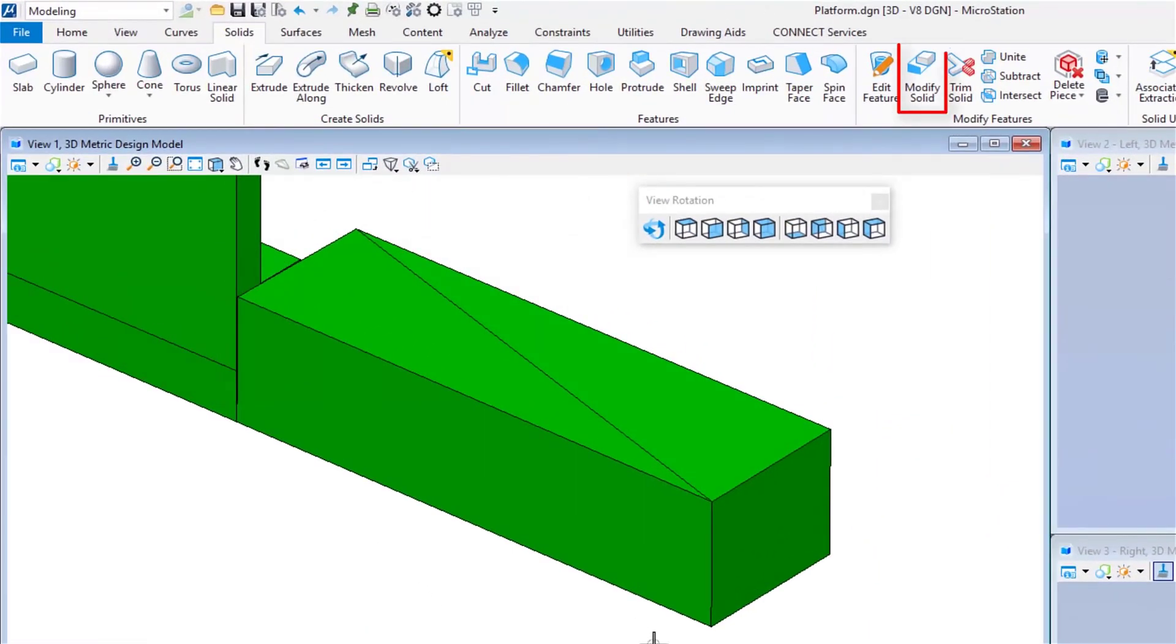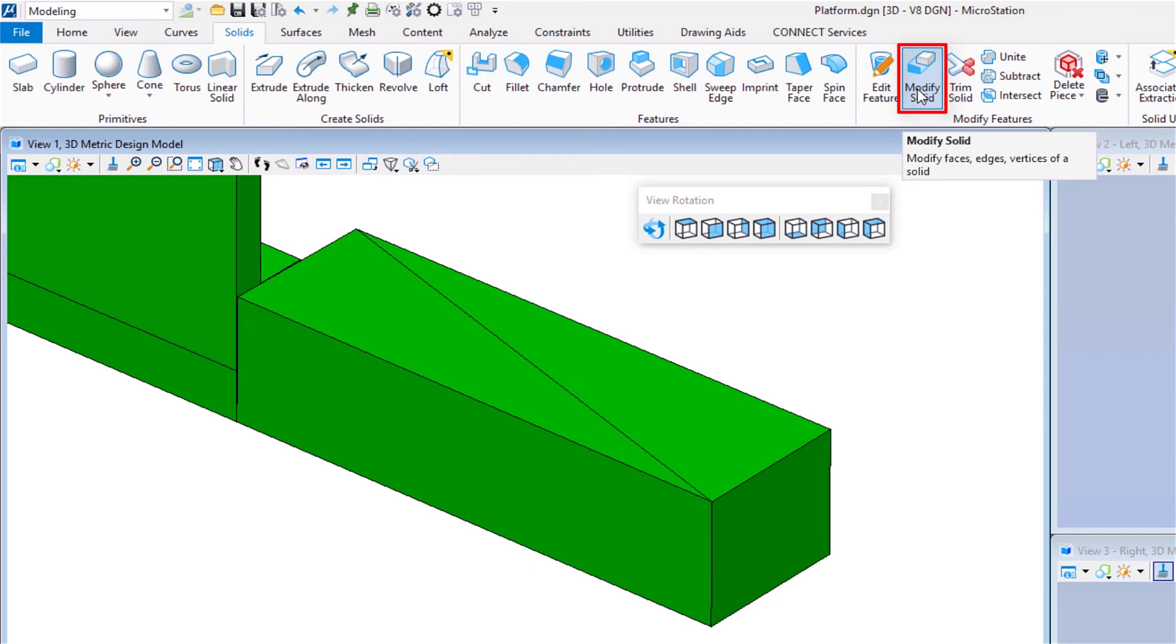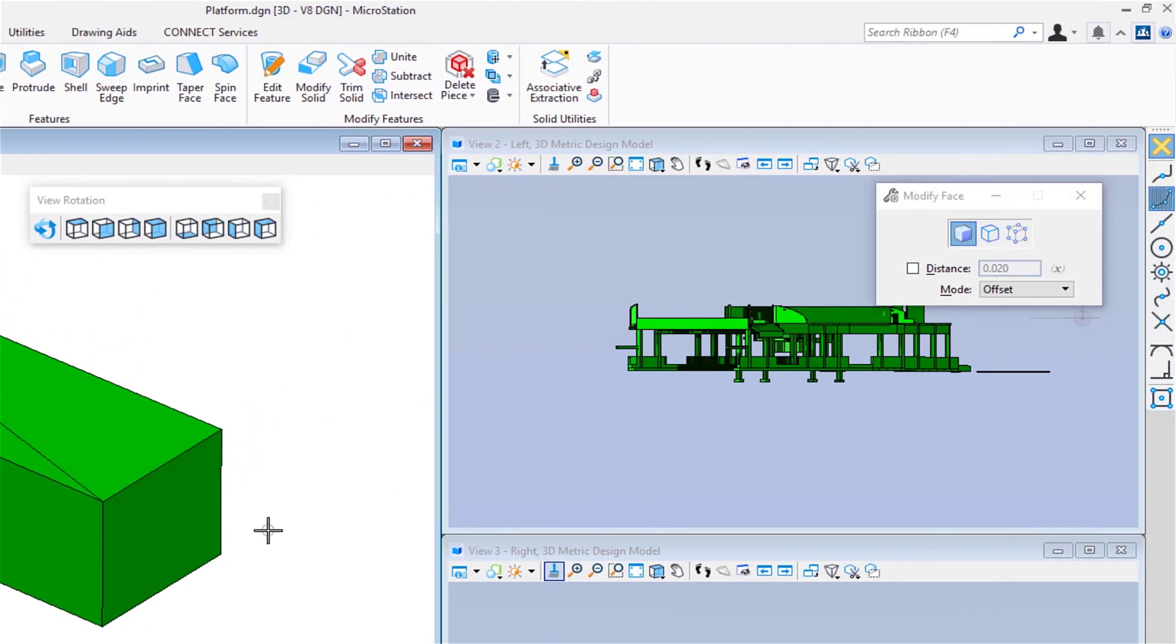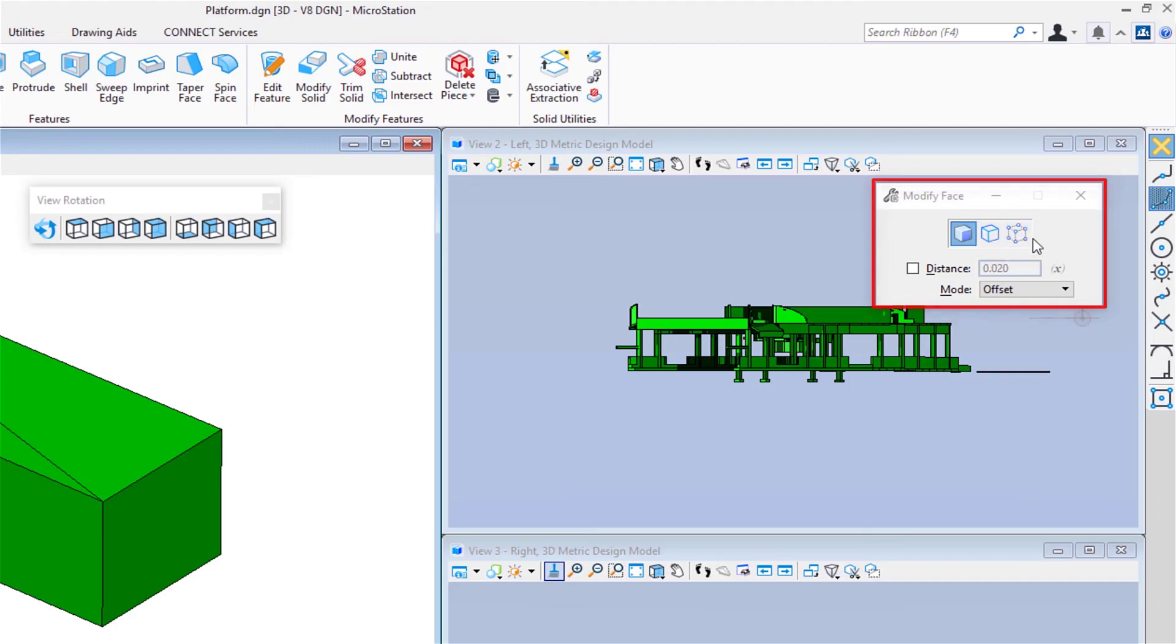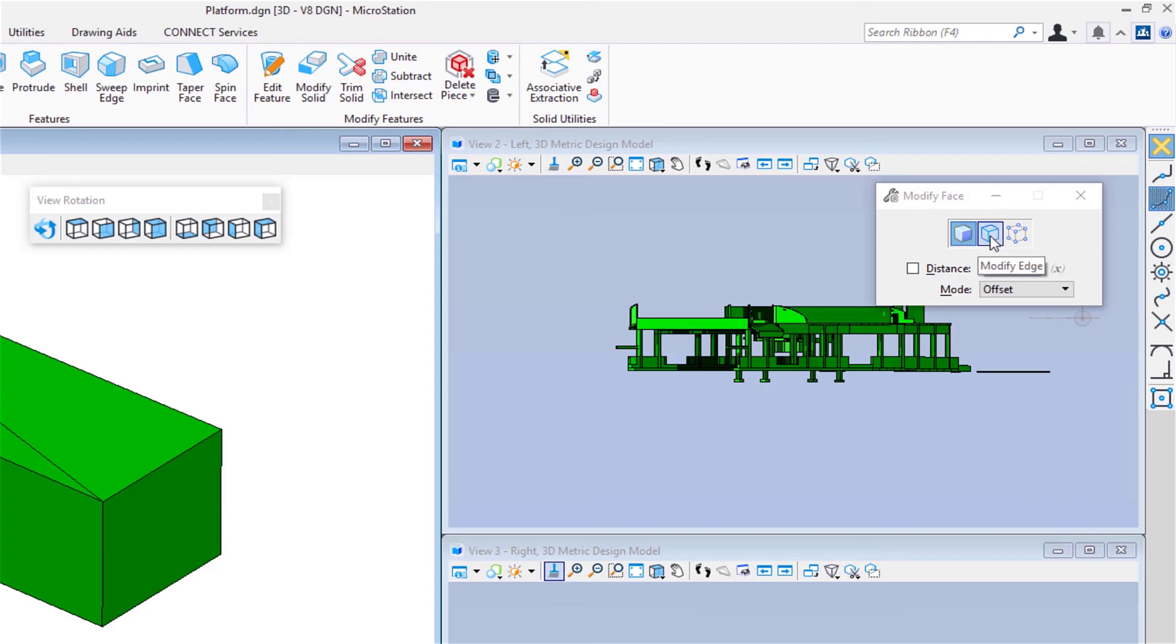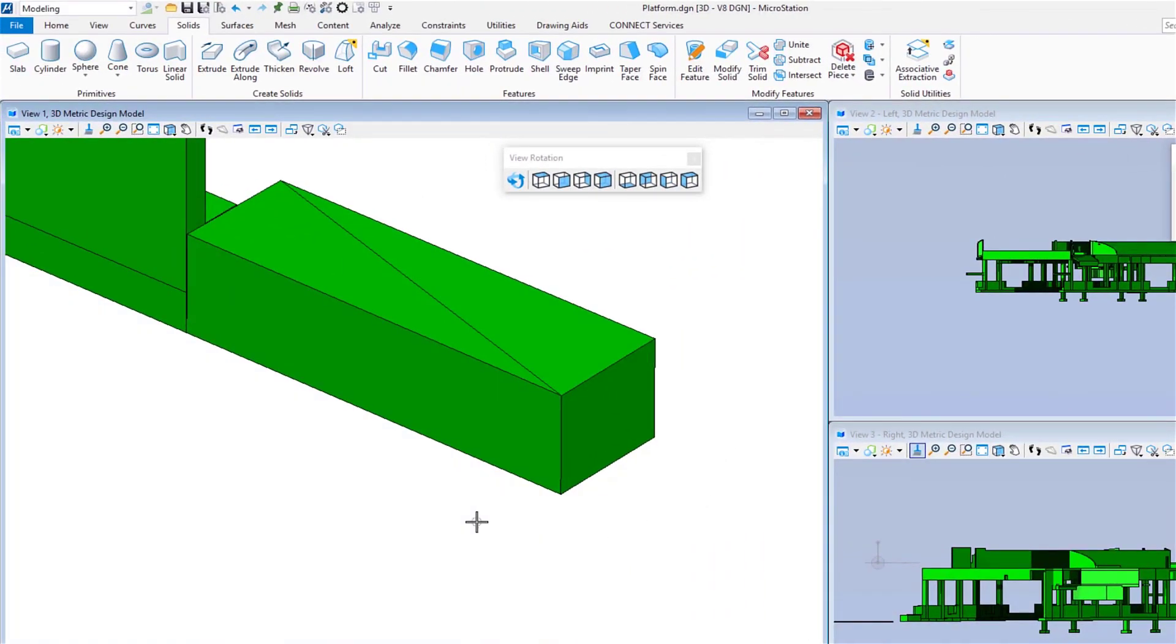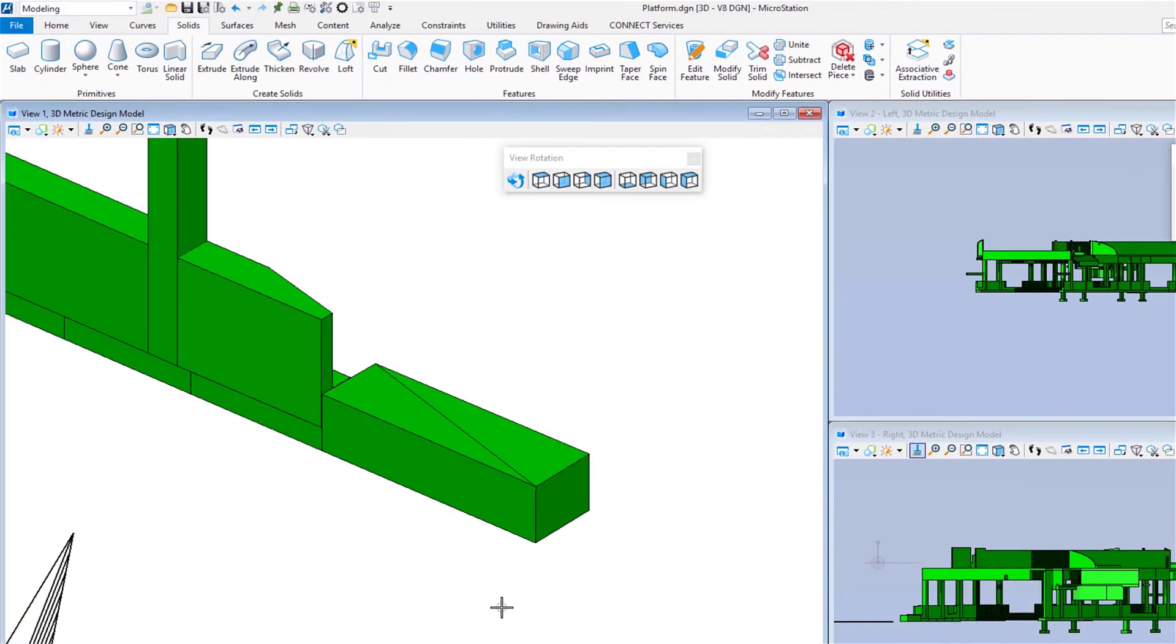Now to modify my slab, we have over here modify solid tool. I can go ahead and select this. It wants me to identify the solid that I want to modify. To take a quick look at our tool settings window, I'm going to come over here. I've got three options: modify face, which allows me to modify a face of the solid; modify edge; and modify a vertex. At this point, I'm going to say modify face. I'm going to select and say modify face. I'm going to zoom out a little bit and select the solid.